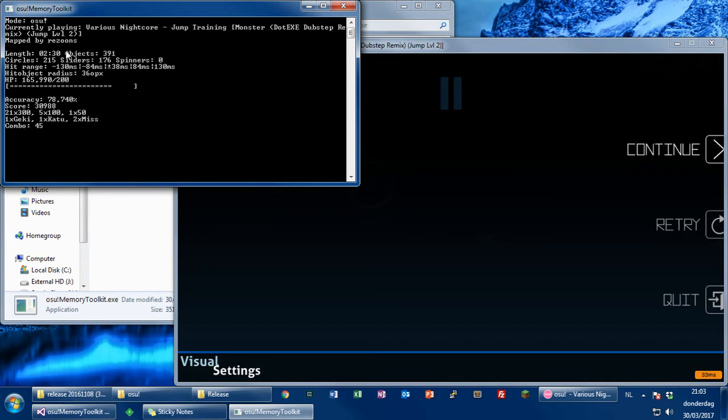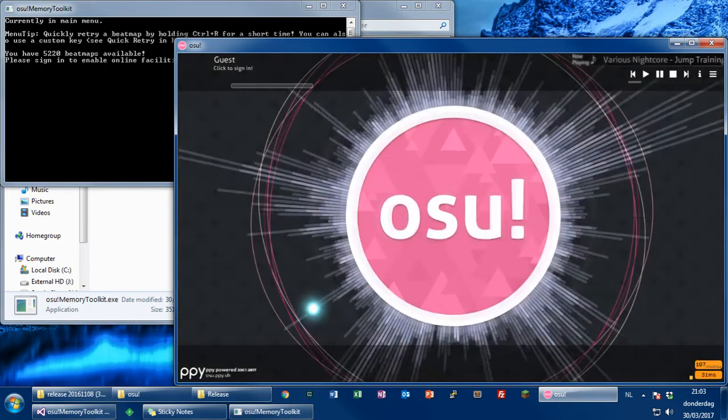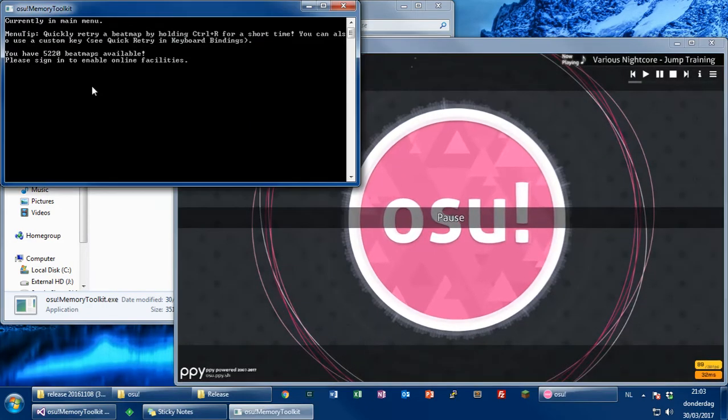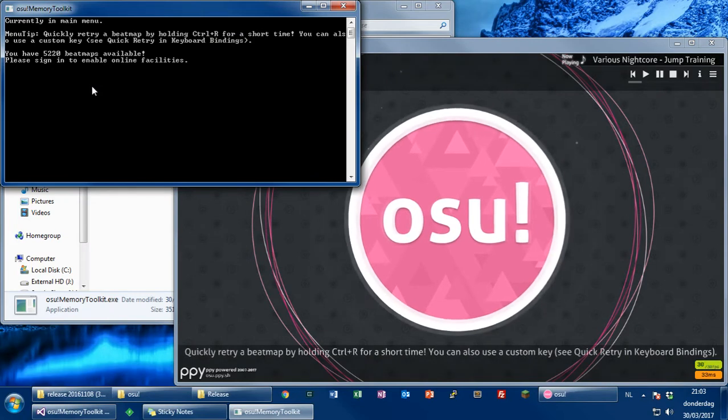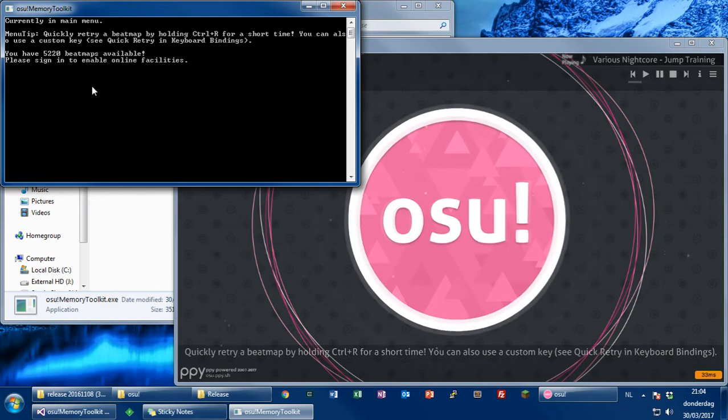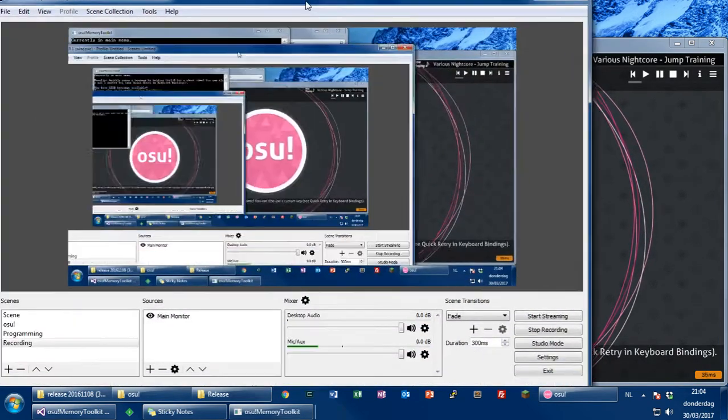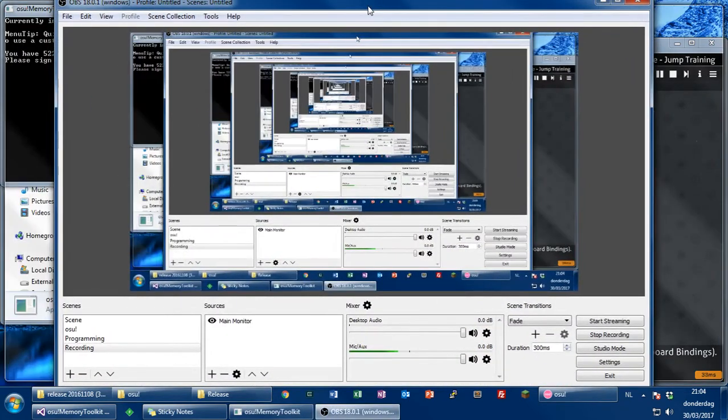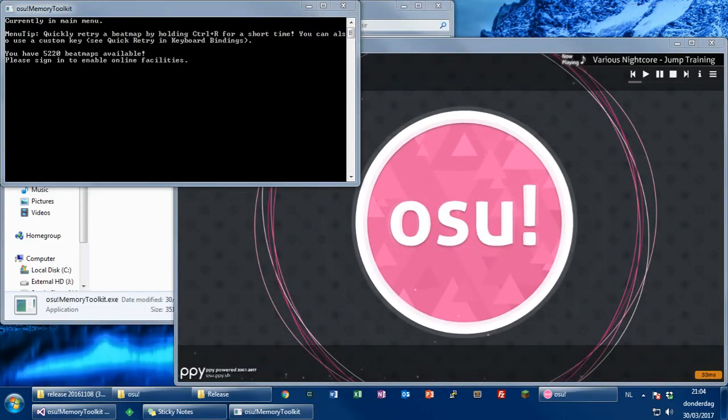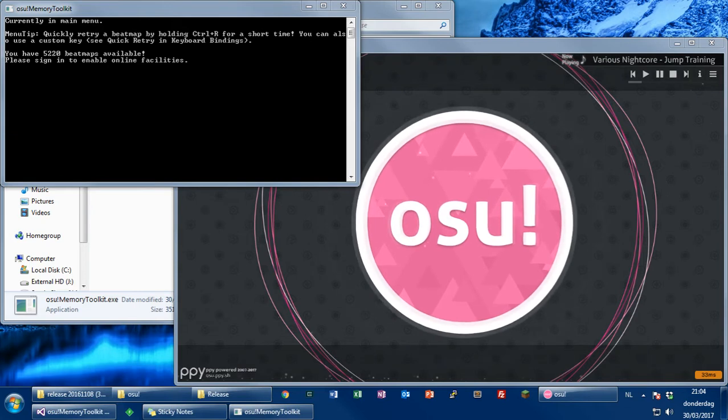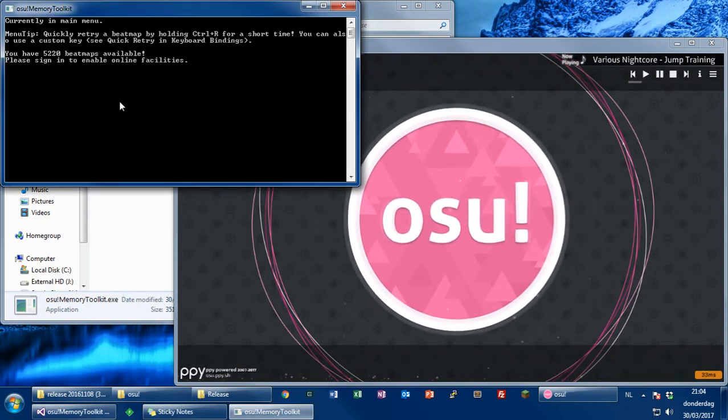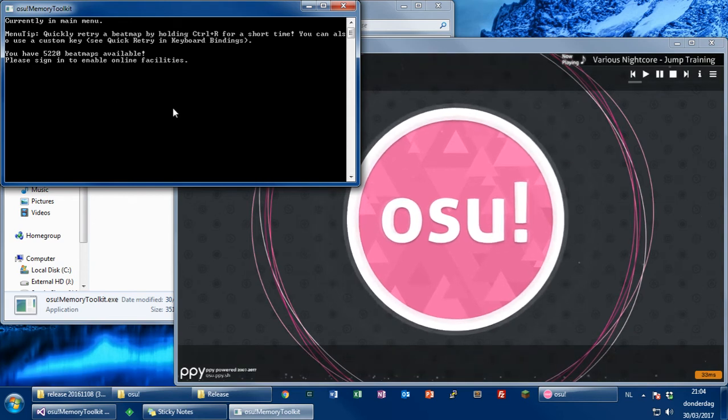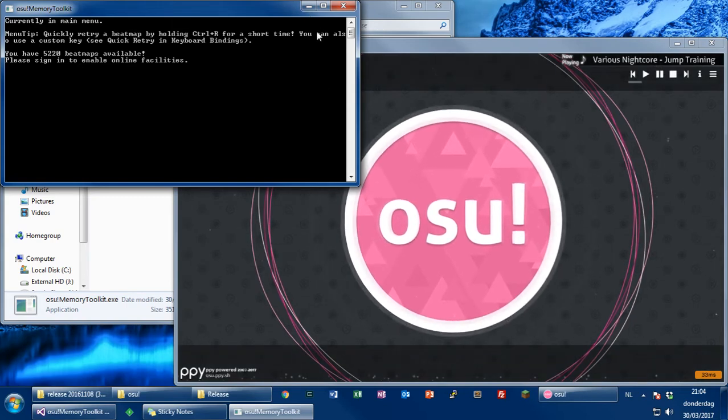So yeah, it displays all this information. I could make it display more, because I literally have access to anything in RAM. So I could make it display anything I want, and then write it to a file, and use it with OBS, which is currently recording, as you can see. I could make it show that on the stream. I might make a video later, showing it off, showing it in action. Yeah, I think that's pretty much it to show about it.